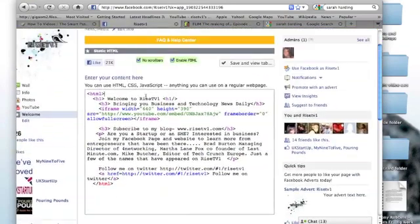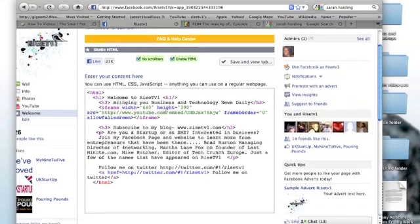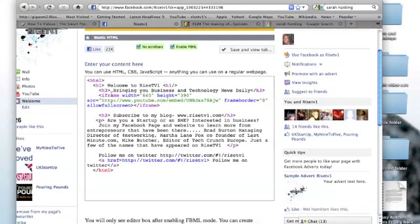You can use HTML, CSS, or JavaScript. Here I've just used basic HTML. I've coded my title and embedded a video from YouTube, so you can actually embed videos as well. I just put in a link for my Twitter.